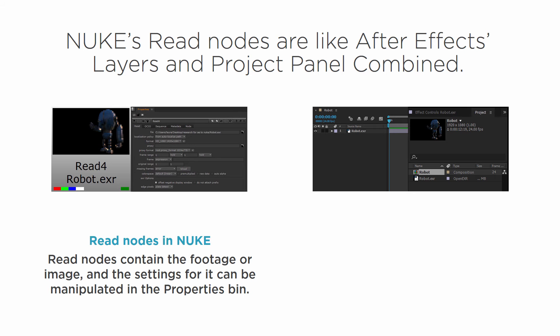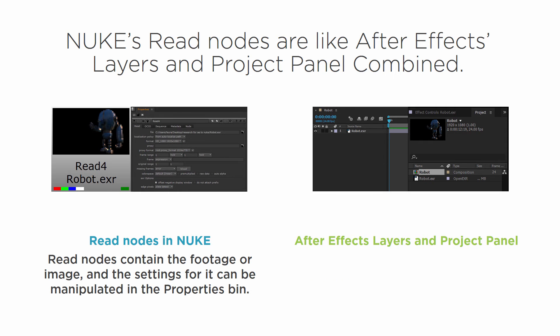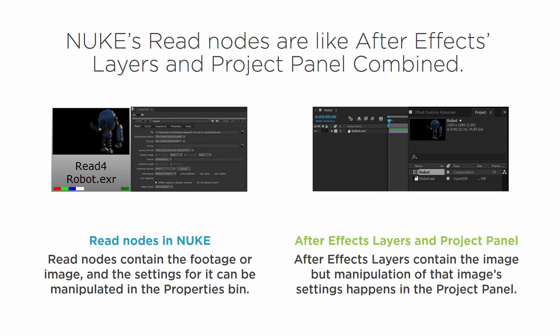Now read nodes in Nuke contain the footage or image and the settings for it can be manipulated in the properties bin. In After Effects, layers contain the image but the manipulation of that image's settings happen in the project panel.